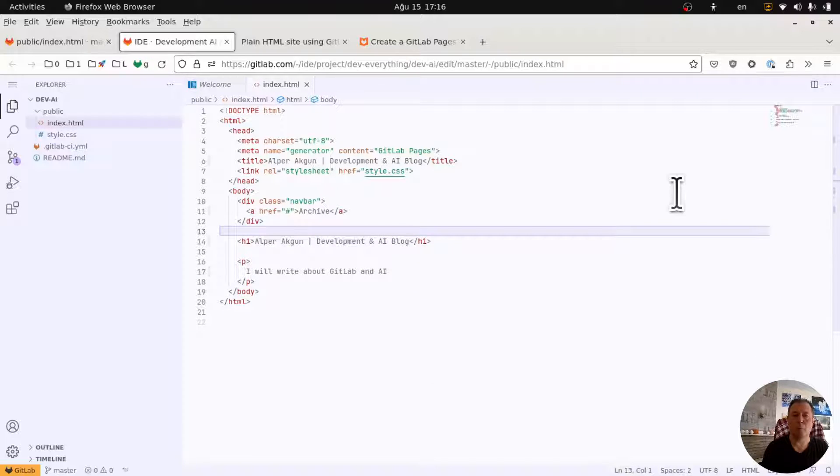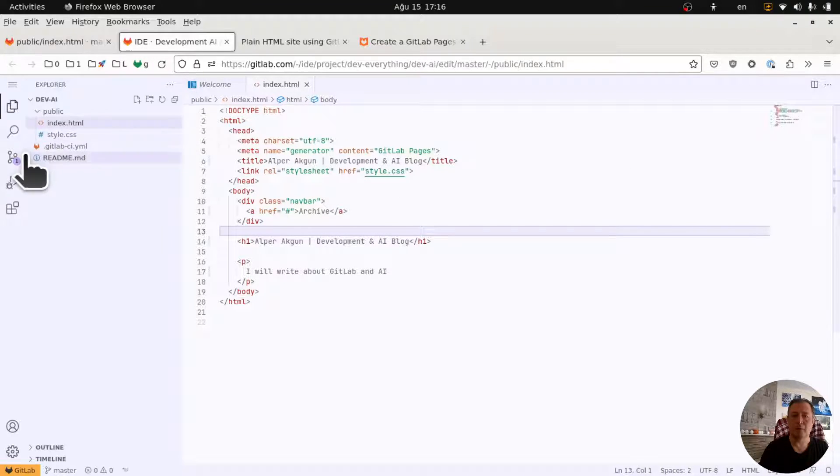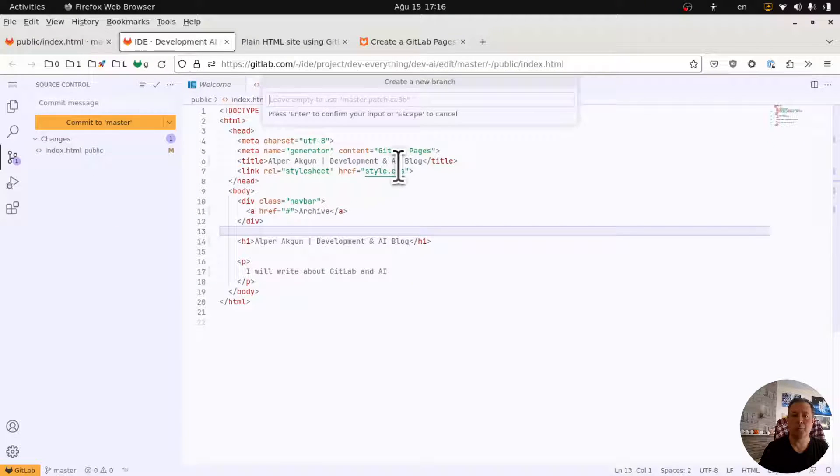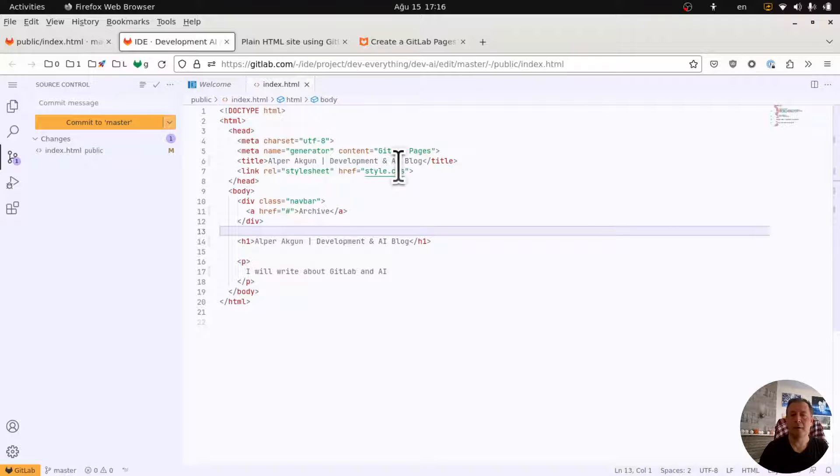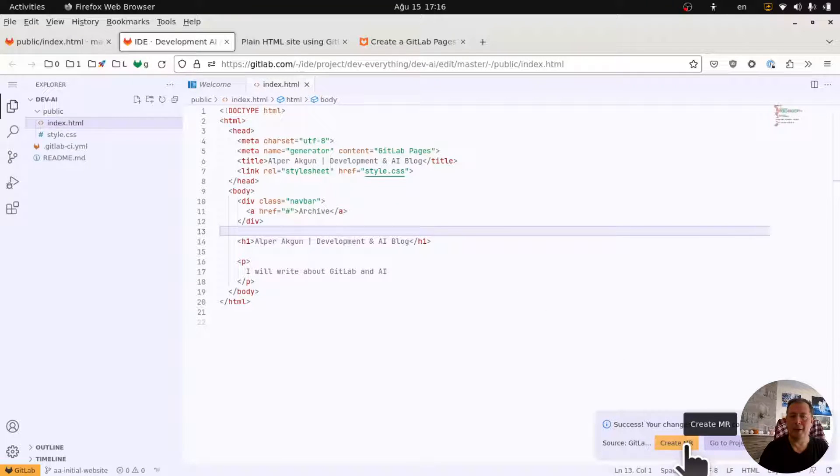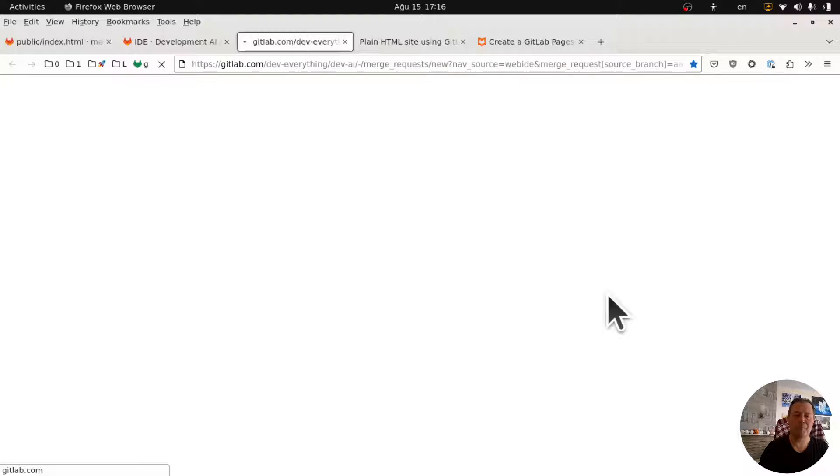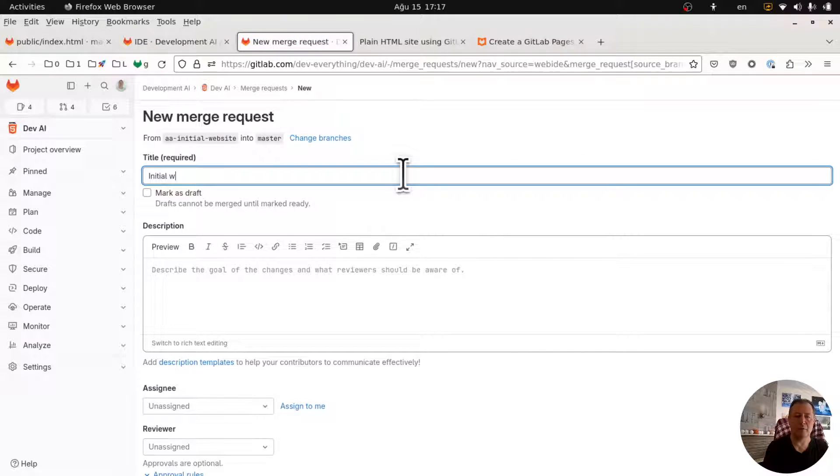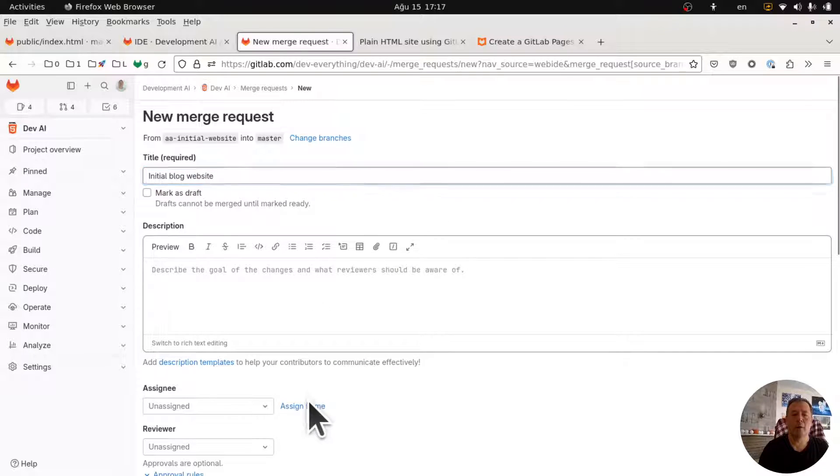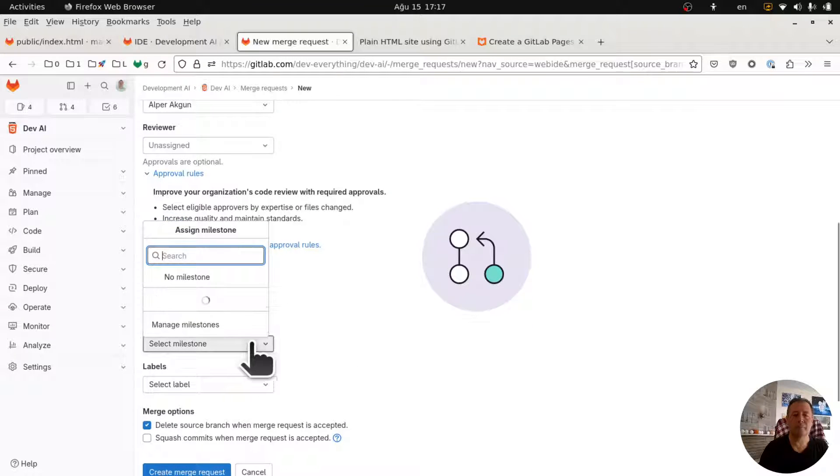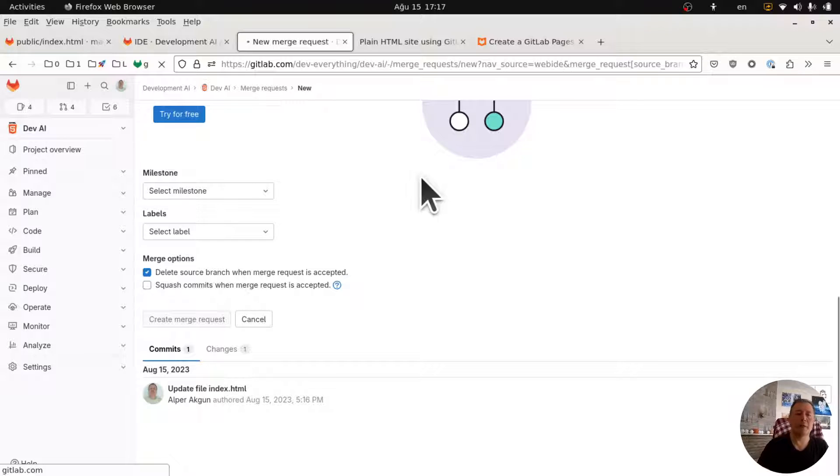So let's now commit to a new branch, initial website. When I do that, my online web IDE asks me to create a merge request. Initial website block, and I don't have any milestones or labels.